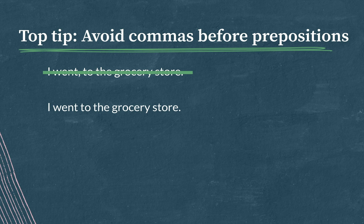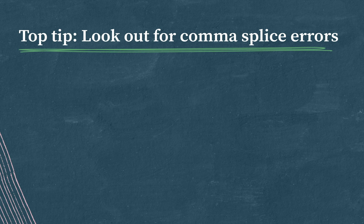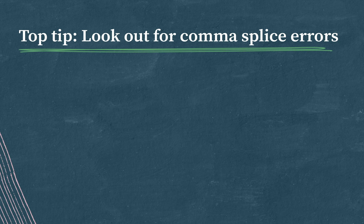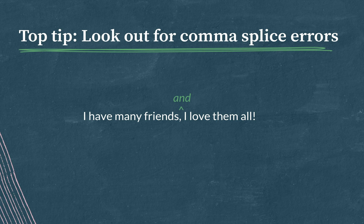My final top tip is to look out for comma splice errors. A comma splice happens when two independent clauses link up with just a comma and no fanboys conjunction. I have many friends, comma, I love them all. This is no good. We need to put in a word like and or but in there after the comma in order for this to be a grammatically correct sentence.